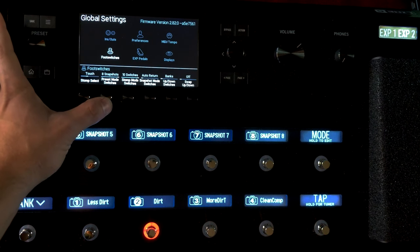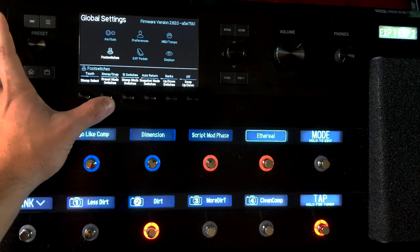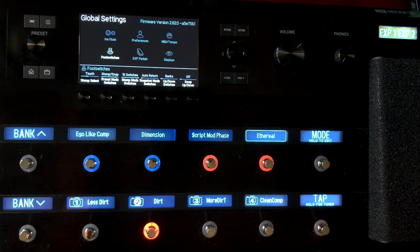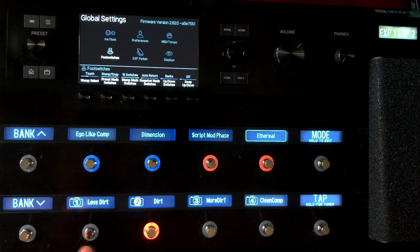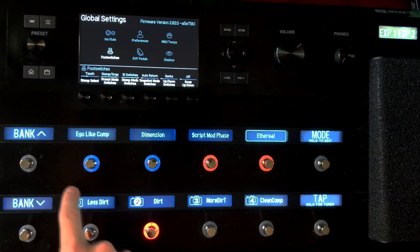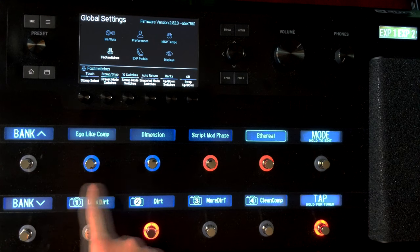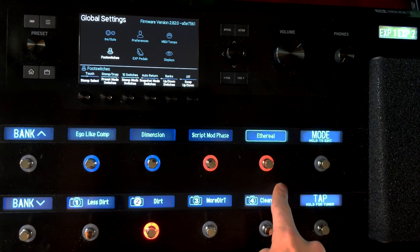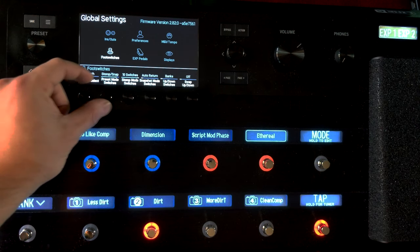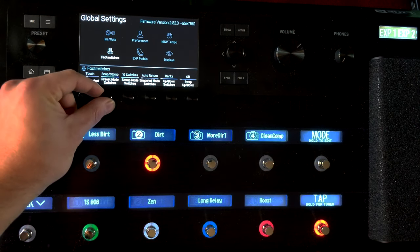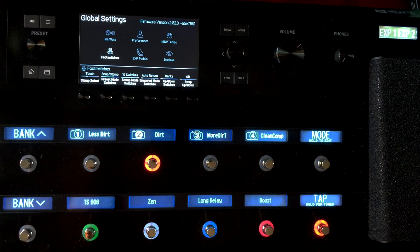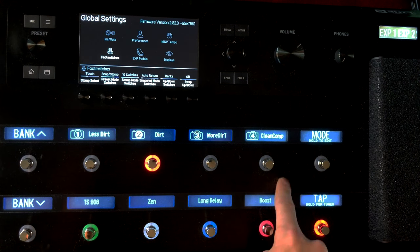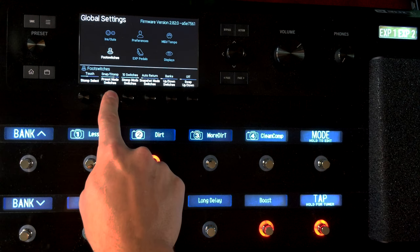I'm going to cycle through these and you'll see what's changing. So Stomp Snap means that I have stomps on the bottom and snapshots on the top. As I cycle through this, you could do Snap Stomp, so now I have snapshots on the top and stomp boxes on the bottom.